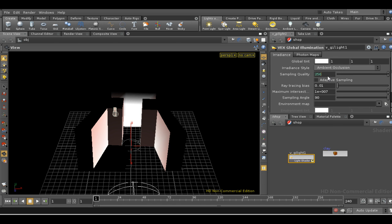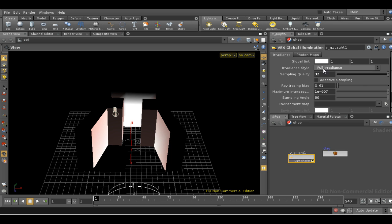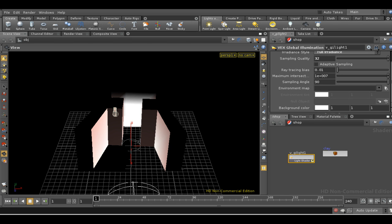And then we set the template shader to be the global illumination light. So again I'm going to reduce the number of samples here and let's start with full irradiance. Let's render the scene and see what we get.